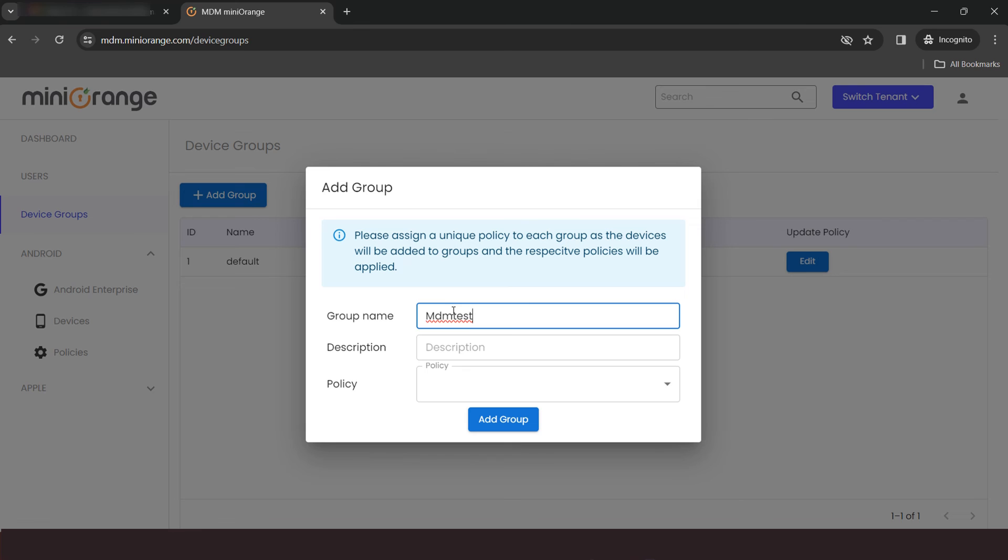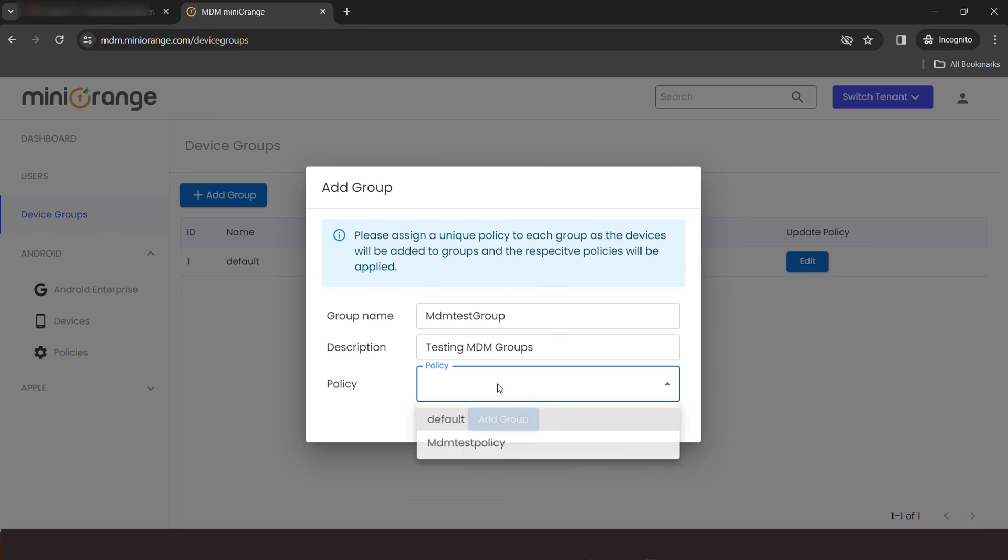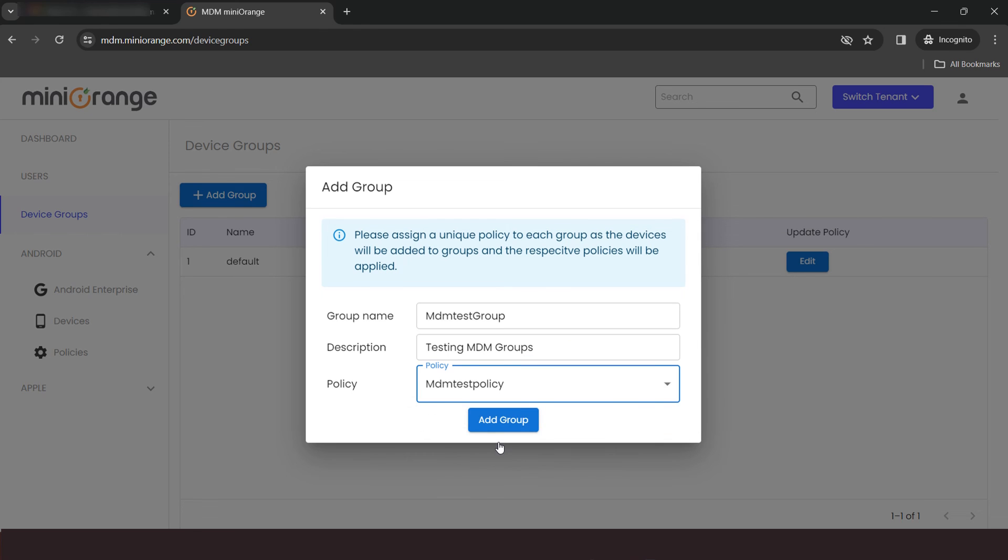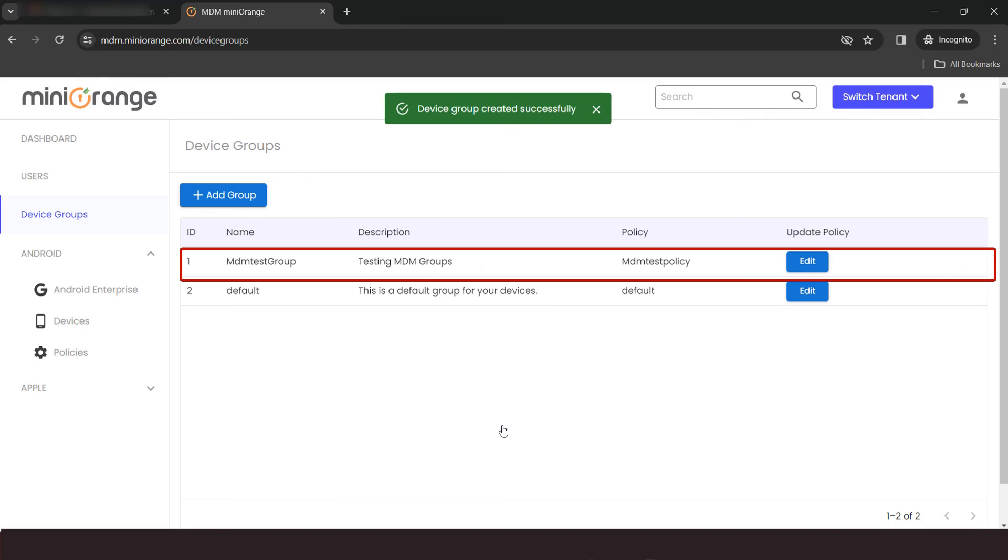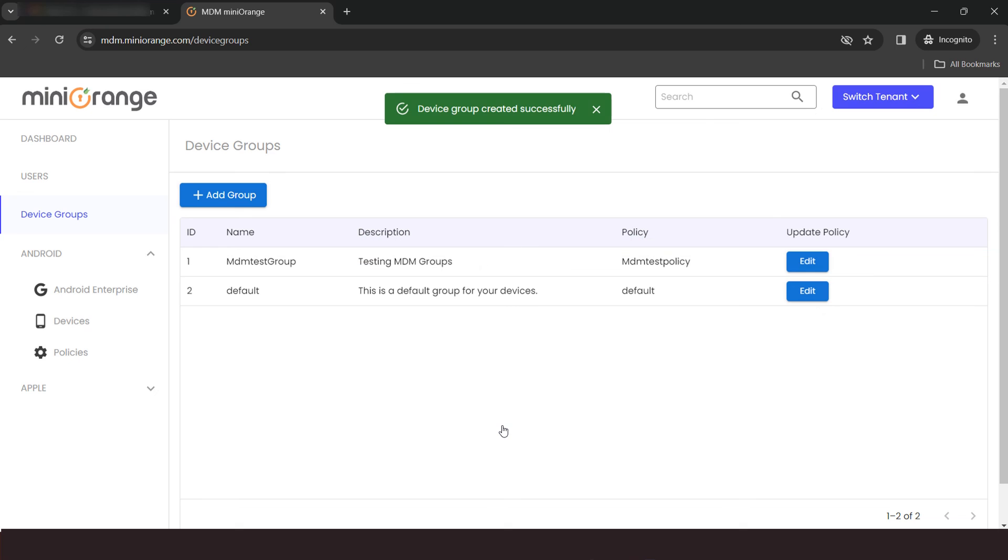Enter the group name, description, and assign the policy which you have created. Now click on Add Group button. We have successfully created the device group.